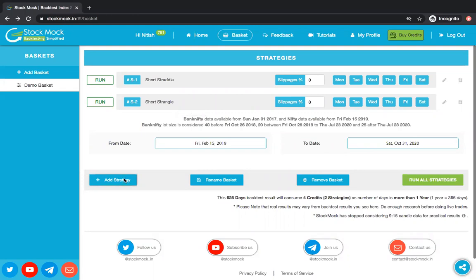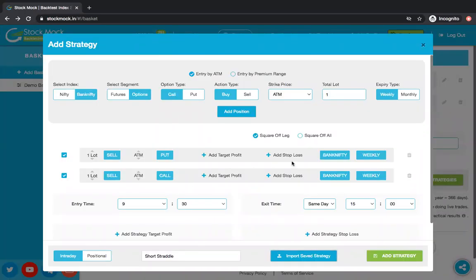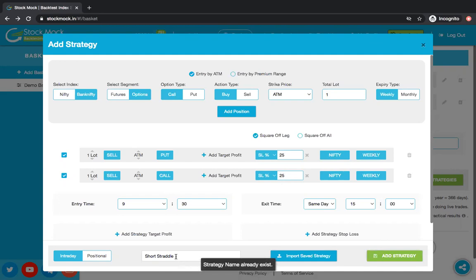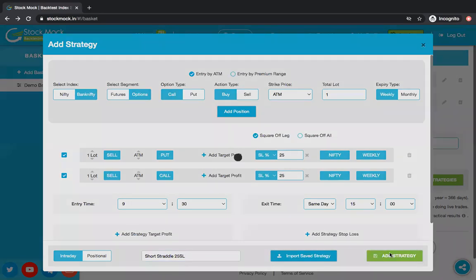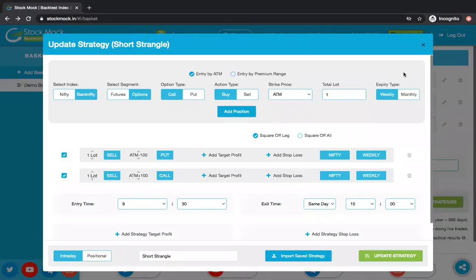Now let's add one more strategy — short straddle again — and make it different by adding a 25% stop loss. Since we've been doing Nifty, let's do Nifty. As you can see, since we already have one strategy called short straddle, we have to change its name. Let's add '25 SL' in it. So now in this basket I have three strategies: straddle, strangle, and short straddle with 25 SL. Everything is Nifty.